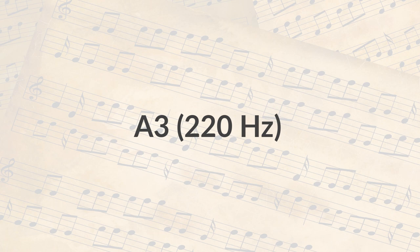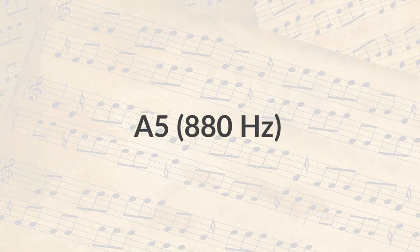So take for example this note, an A3. It measures 220 hertz and it sounds like this. Where this note, an A5, measures 880 hertz and sounds like this.